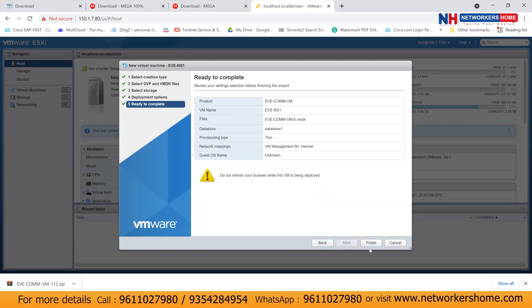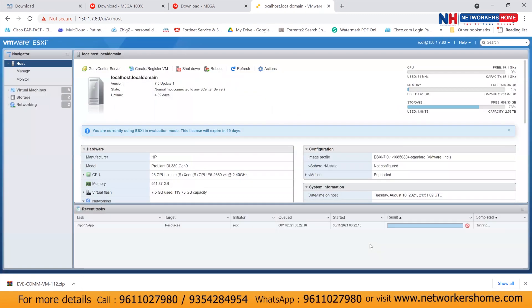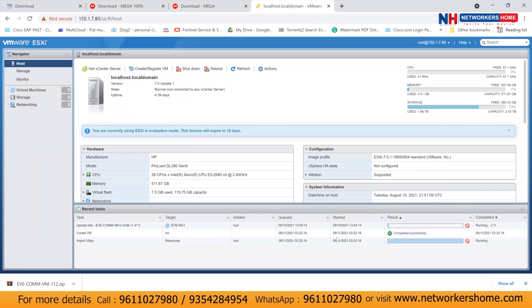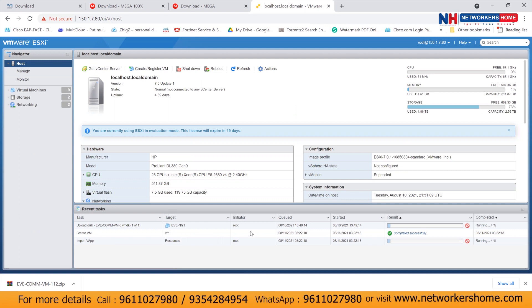Now press next. And after that, click on finish. And you'll see it will get imported on your EVNG. I would like it will get imported on your ESXi server. So wait for some time, let it get imported.